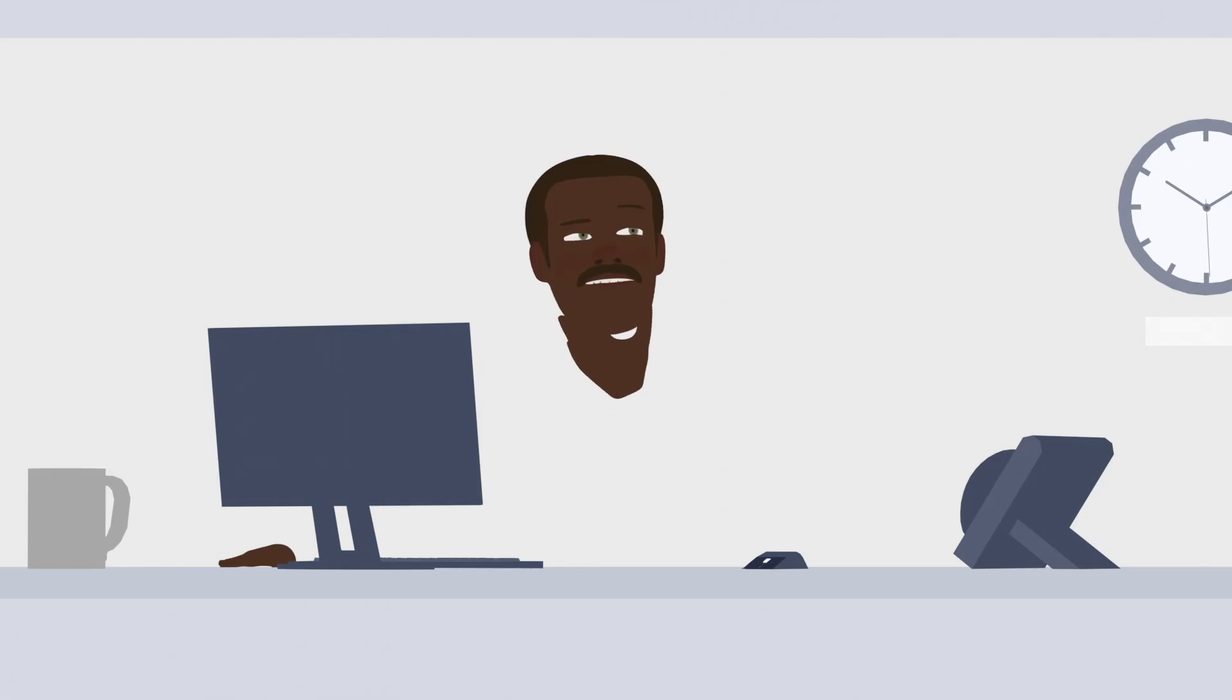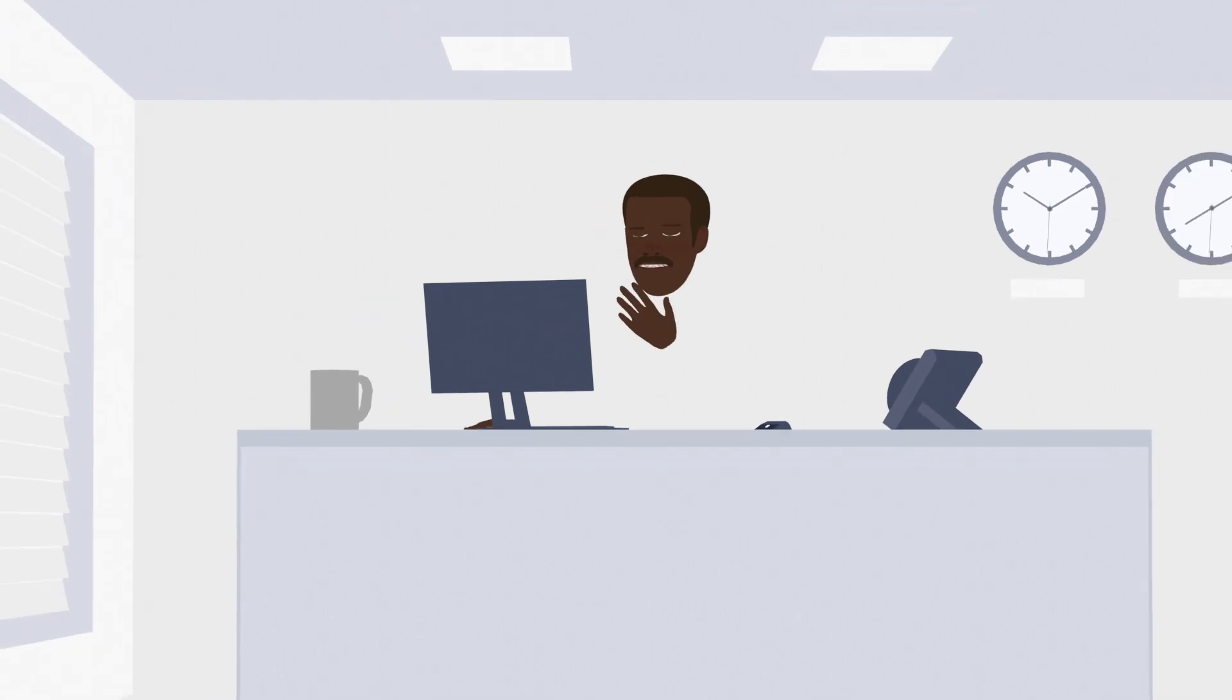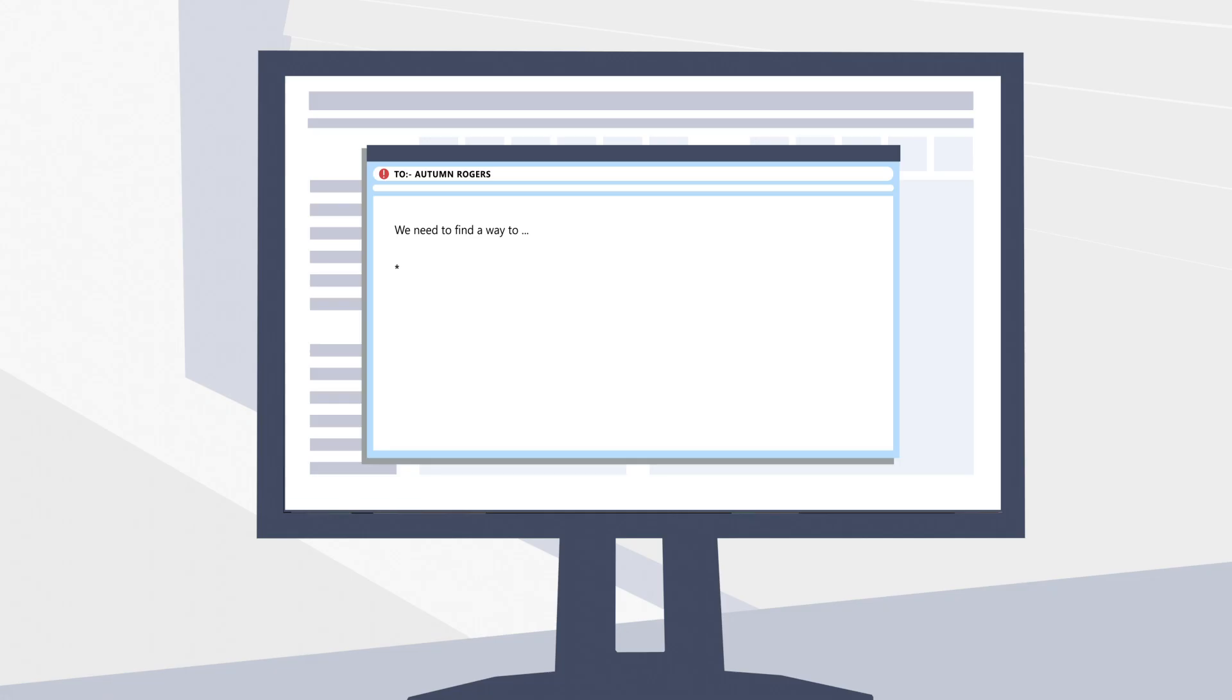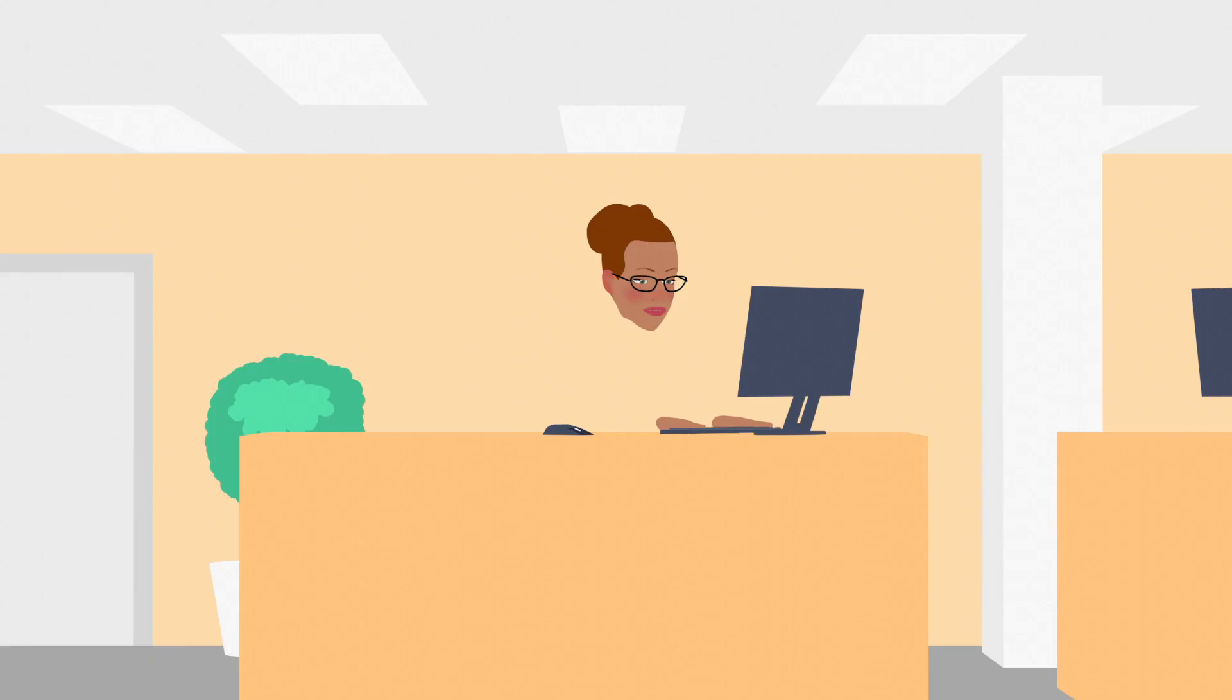Autumn's boss wants her to find a way to protect the confidentiality and integrity of their customers' data. But she has to do this while at the same time delivering high performance connectivity with no increase in latency.